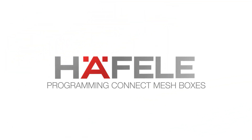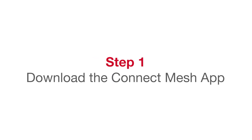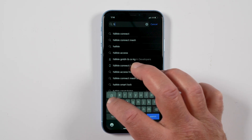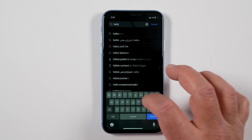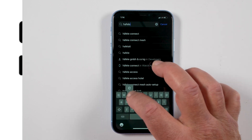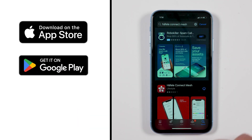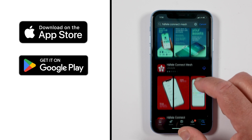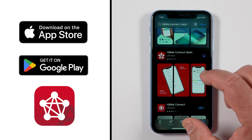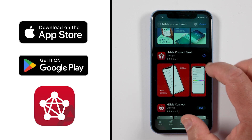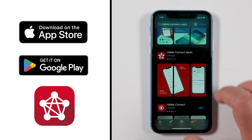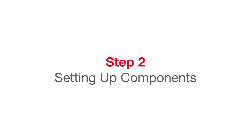Step 1: Download the Connect Mesh app. Download the Haefala Connect Mesh app from either the Apple App Store or Google Play. Note: the icon for the app is the plain pentagon without the gear.